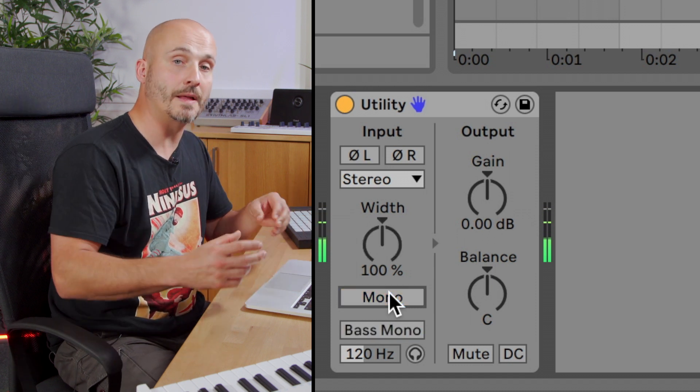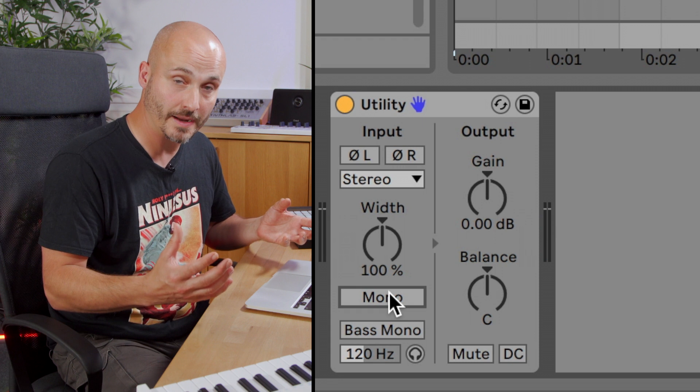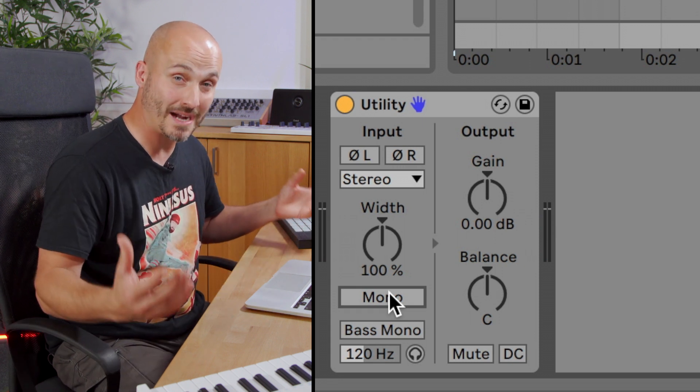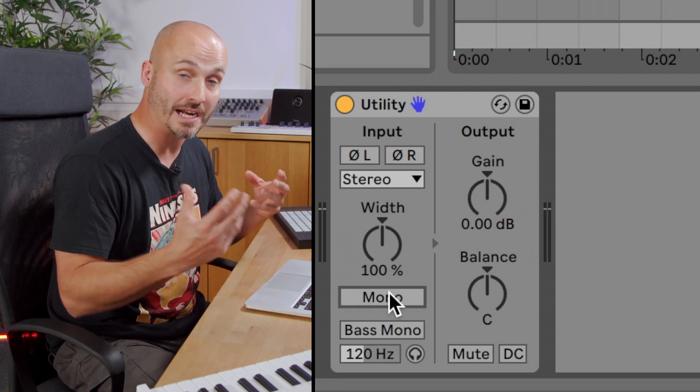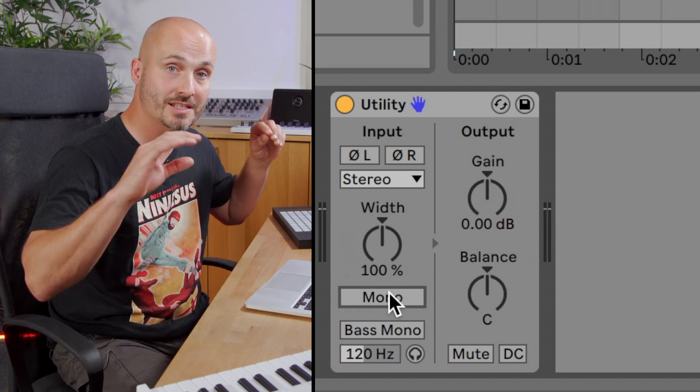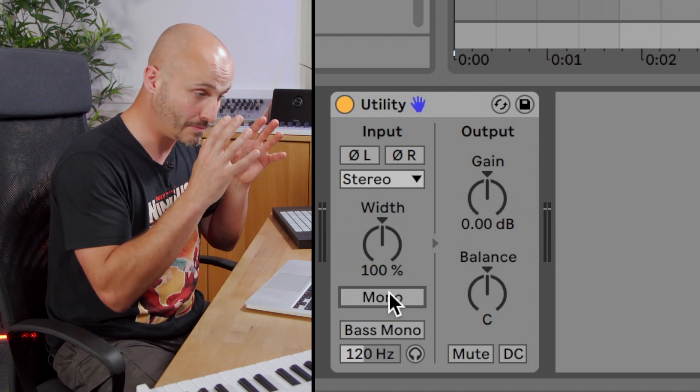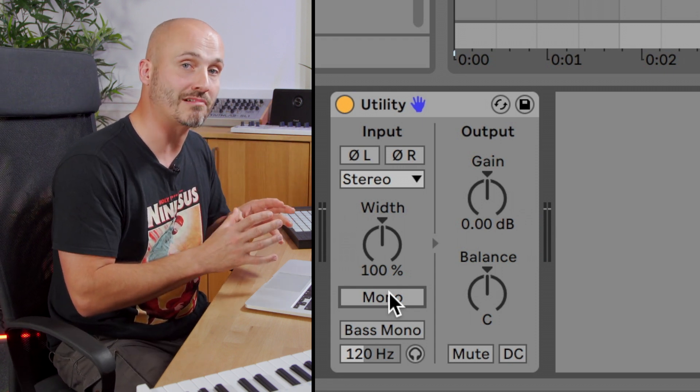So you can hear there the reverb of the snare and also those pads dramatically reducing their presence and the brightness especially because there's stereo brightness, but the mono part of the signal isn't so bright.